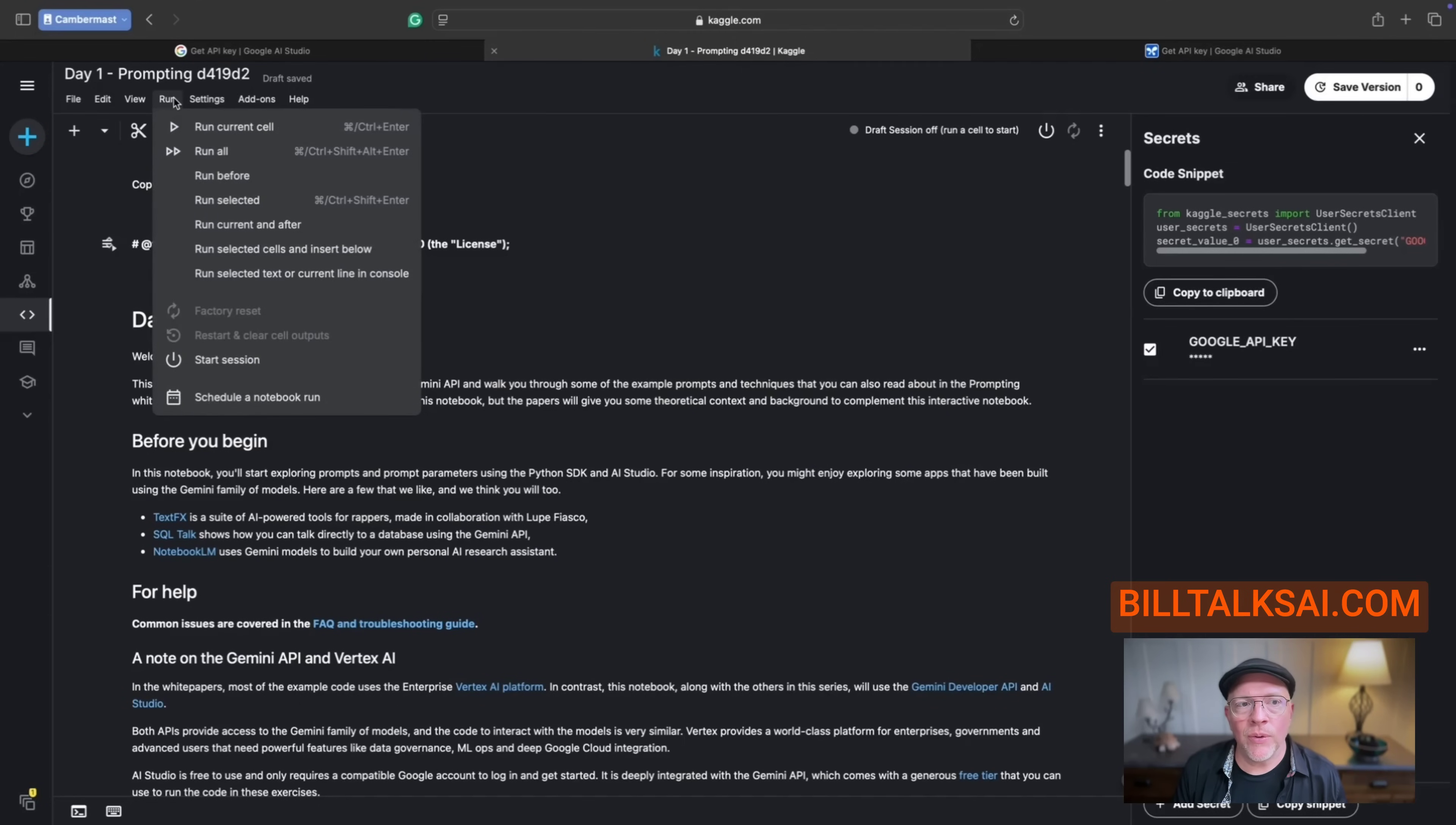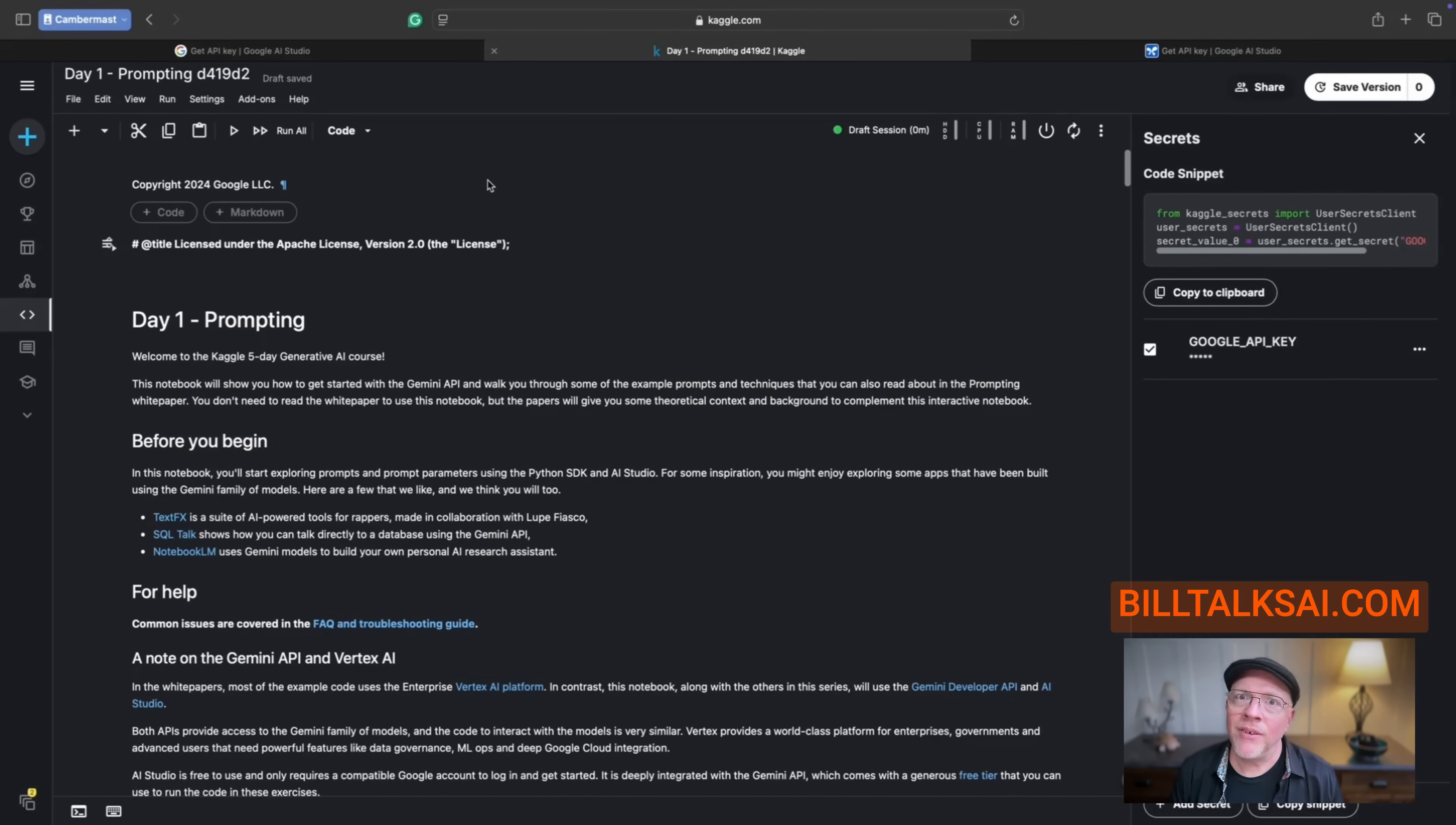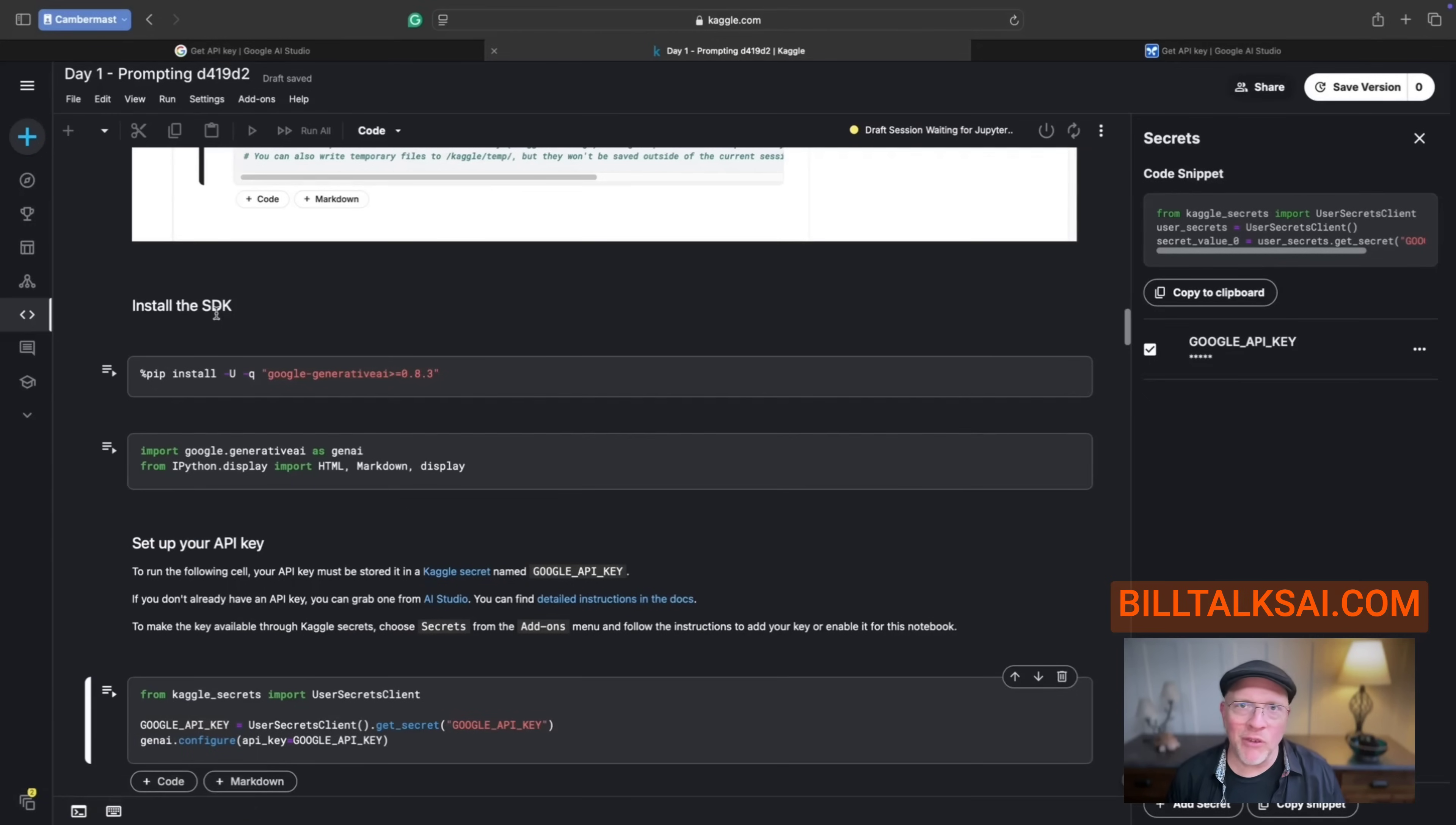Now, the other thing we're going to do is just in case we have run this before, we're going to choose two different settings under the run menu. We're going to choose start session. And you can see here, it says draft session waiting for Jupiter. That could take a little while. If you already had a session started, then that's all good. But there's two other things that I want to do just to make sure that everything is good. If you've run into any problems before, go back to the run menu and choose restart and clear cell outputs. Next, go back to the run command once more and choose factory reset. What we're doing here is just making sure that there's no junk, no leftover errors or anything like that getting in our way so that we can run our code.